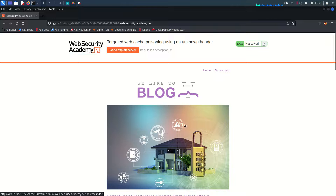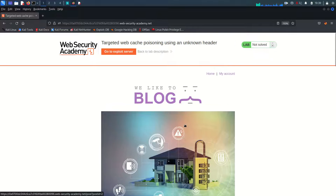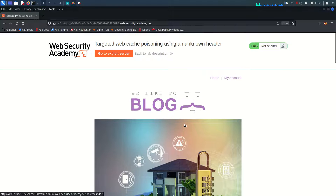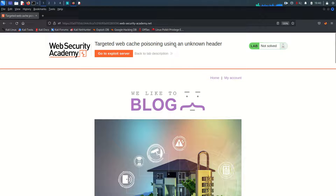Hello everyone, welcome back guys, hope you all are doing well. This is Mohamad Badrud Dija and today we are going to solve lab number four from web cache poisoning vulnerability. We are covering this lab from Web Security Academy from Port Swigger. This little disclaimer as always: this video and its content are only for educational and awareness purposes and I do not support any unethical or illegal act.